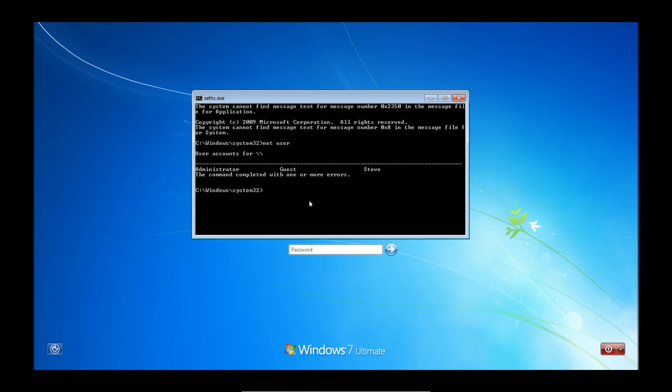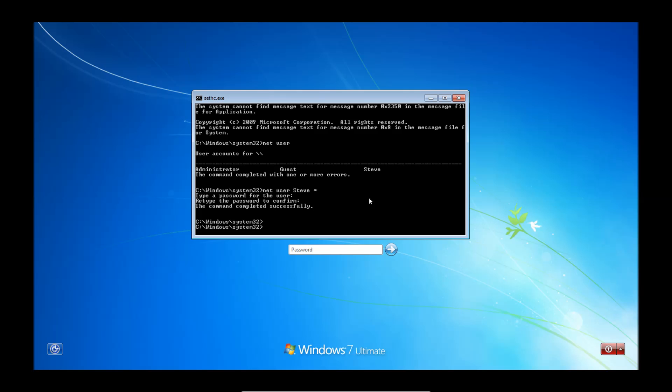So we're going to type in net user Steve, or you're going to type whatever account you want to log into. And then you're going to put a space and then put a star and hit enter. And it will ask you to type a password for the user. You can enter a new password, or to leave it blank with no password, hit enter. Then it will have you confirm whatever password you put in. Hit enter again. And it will say that the command has been completed successfully.